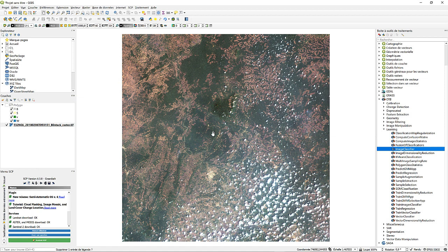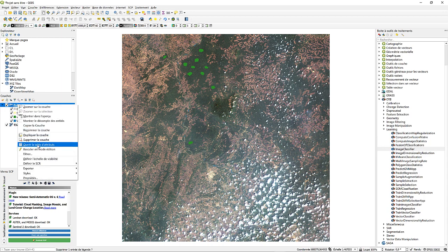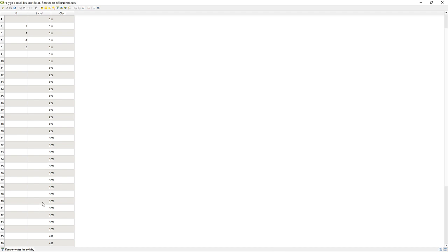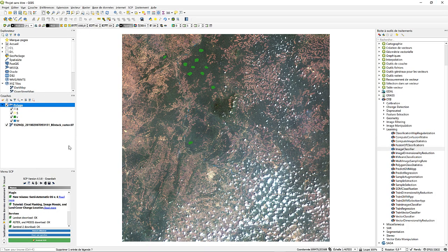The first thing we have to do is have our image that we want to train, and also have a region of interest. In this case we have selected some regions of interest on the image: vegetation, water, soil, and buildings. If we check the attribute table of our shapefile, we can see that we have attributed label one to vegetation, label two to soil, label three to water, and label four to buildings. These labels are going to be used to train our algorithm.